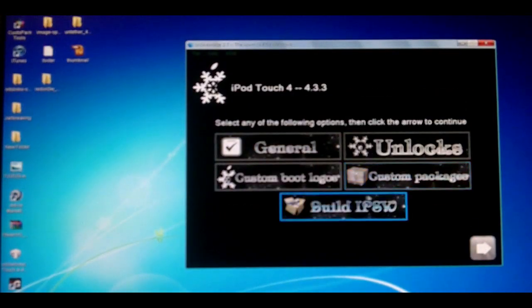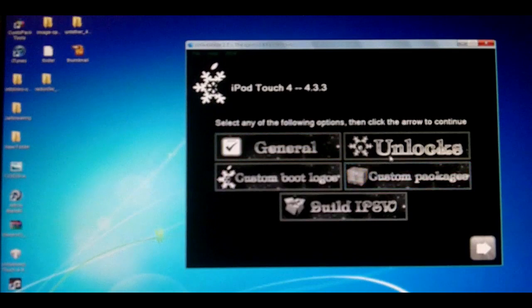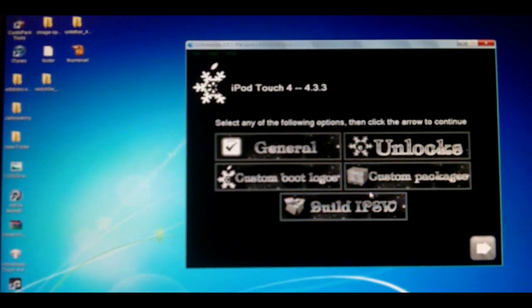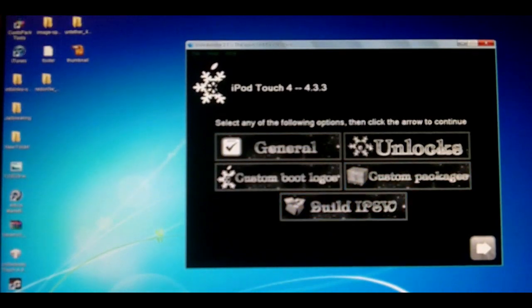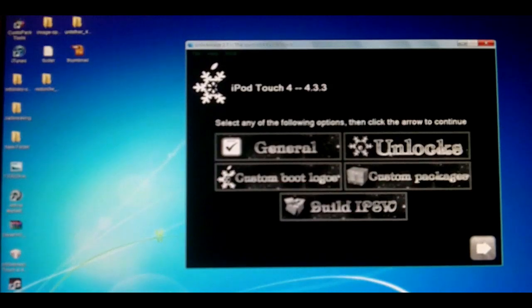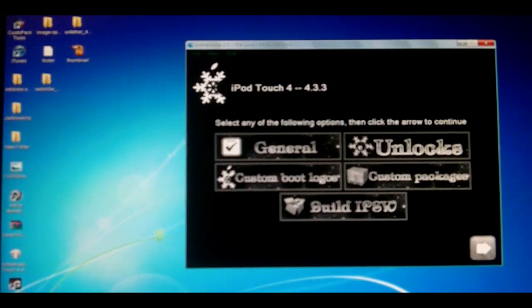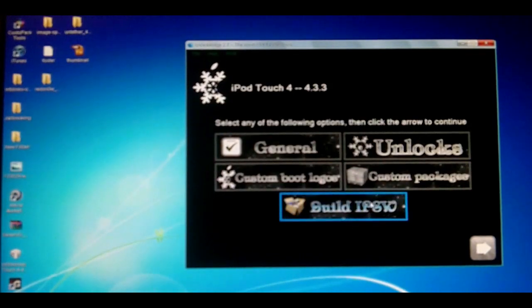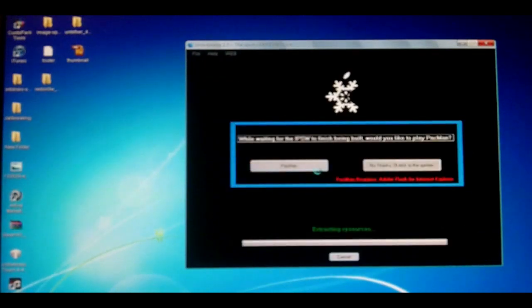Now you can do all these extra settings if you want. If you're using an iPhone, go into unlocks and you can check or uncheck if you want to activate it. What you're going to do is click build IPSW, then next button.